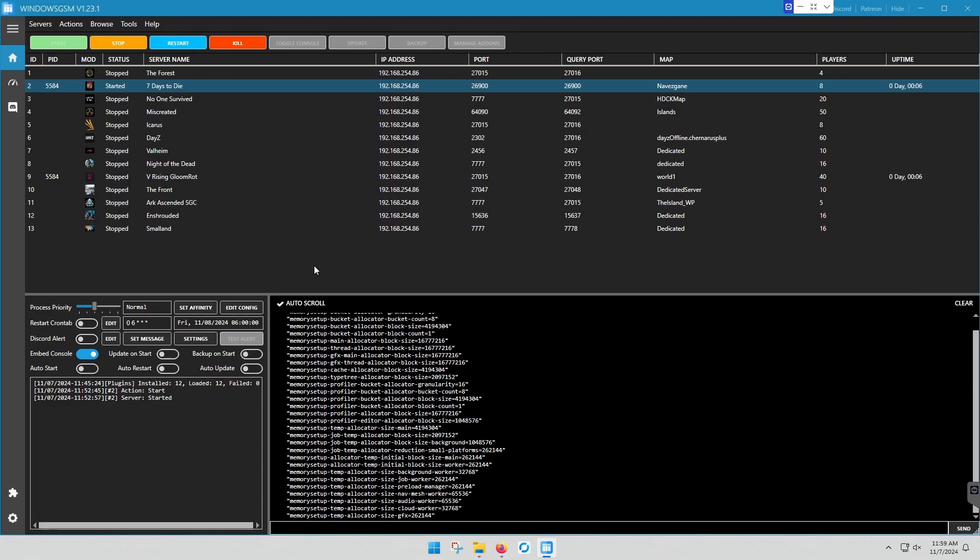It's just like when you start a new game. You go in, you select a map, it has to build all of that. Same thing happens when you start a server. So it can take minutes. I don't know how long.